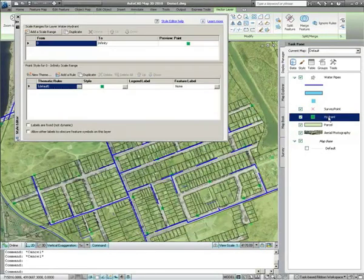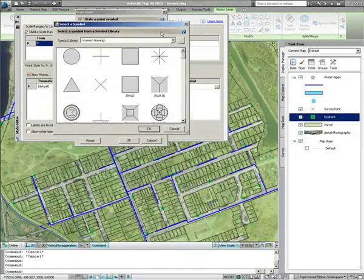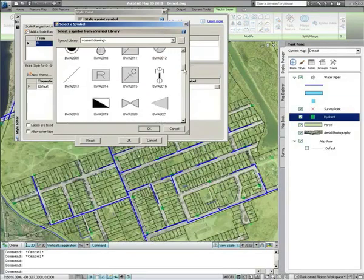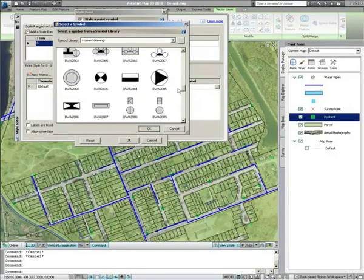Point items such as the hydrant layer here can be styled using AutoCAD blocks. Blocks can be imported from existing drawings, allowing you to reuse block definitions that already exist instead of recreating them.